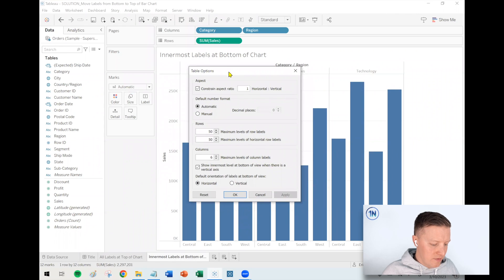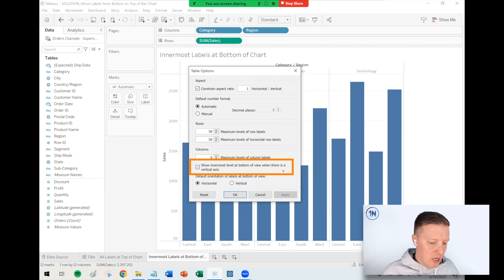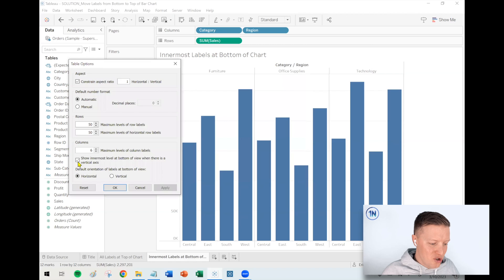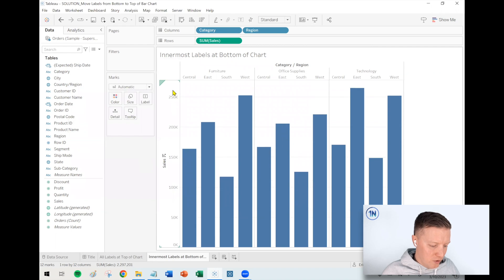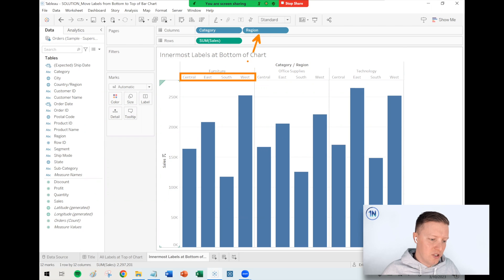In this Advanced section, there is an option that'll be toggled on by default called 'Show innermost level at bottom of view when there is a vertical axis.' If I just uncheck that and say okay, that will move my inner dimension, in this case Region, to the top of the chart.